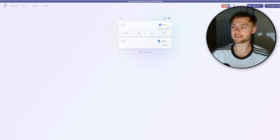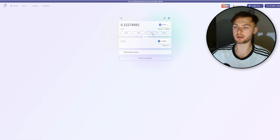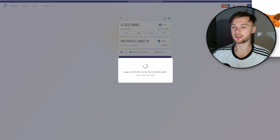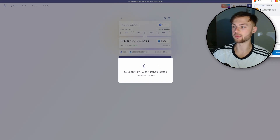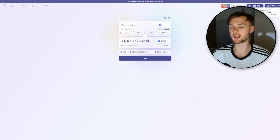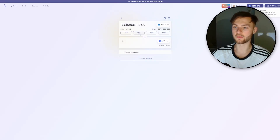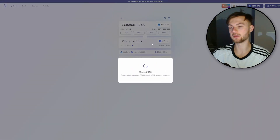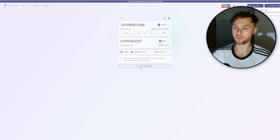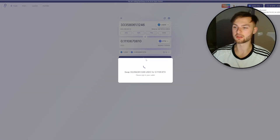Step two: go to syncswap.xyz. Instead of being on zkSync Era mainnet or testnet, make sure you're on Scroll Alpha. Connect your wallet and make a few swaps. For example, swap 75% of your ETH to USDC and click swap. Wait a few seconds for USDC to arrive, then swap it back — select 50% and swap back to ETH. Confirm the transaction and wait.